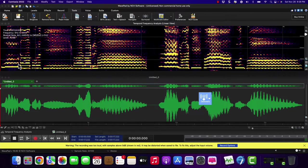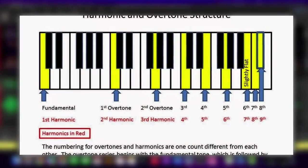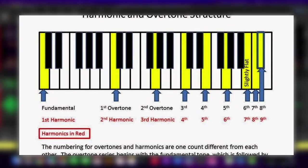So an overtone series would be low C, then its octave, middle C, and then the fifth above that, which would be G, and then going up to high C, and so forth and so on and so on.